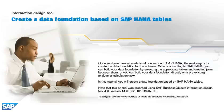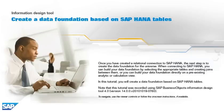In this tutorial, you will create a data foundation based on SAP HANA tables. Note that this tutorial was recorded using SAP BusinessObjects Information Design Tool 4.0, version 14.0.0, v2010-1019-0760. To navigate, use the viewer controls or follow the on-screen instructions, if available.